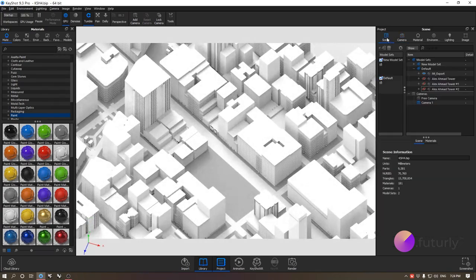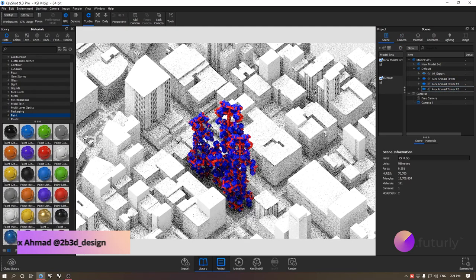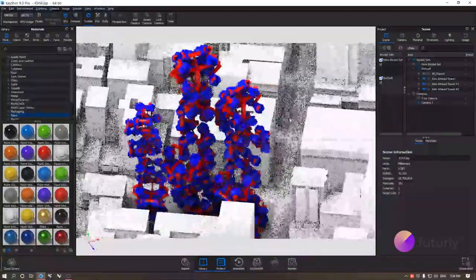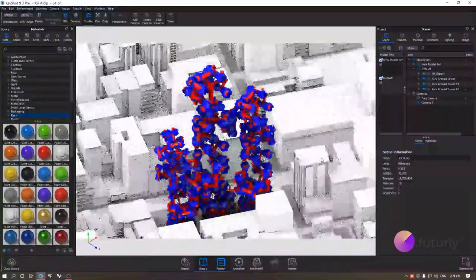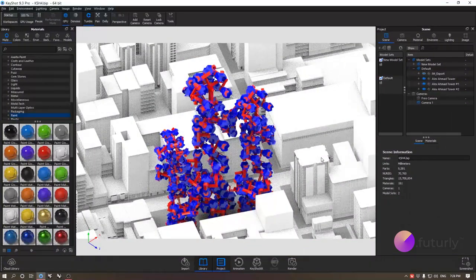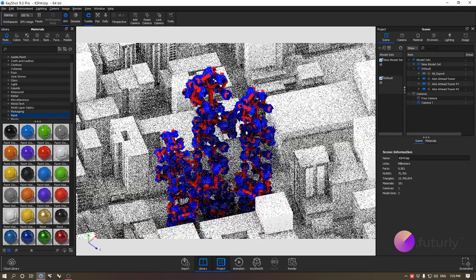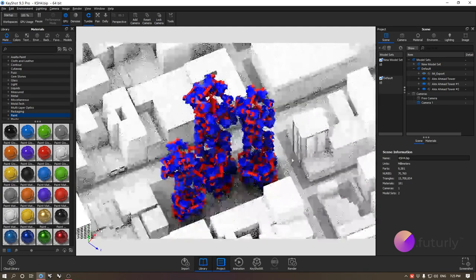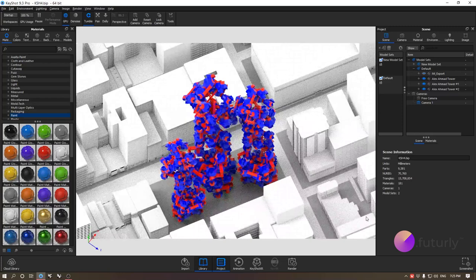The other model I have here is a project by Alex Ahmad. He basically provided this model of a tower he did so that we can take this course further, so thank you so much Alex, we really appreciate it. We're not going to be able to upload this model in the description because of authorship reasons, but you can load in any of your models and follow the tutorial that way.